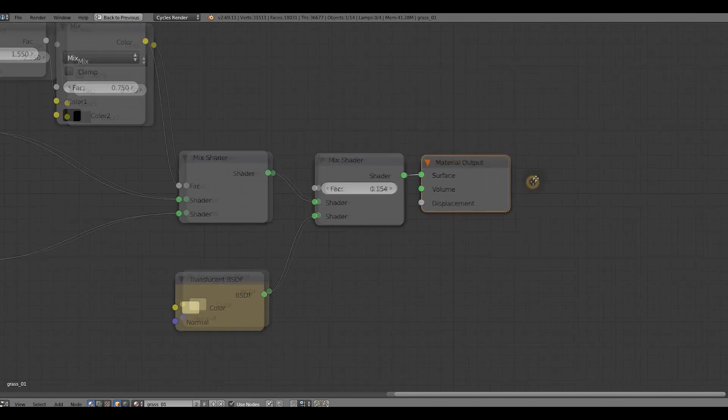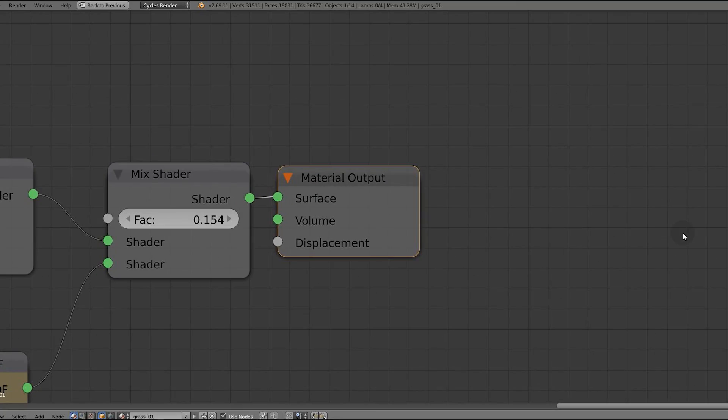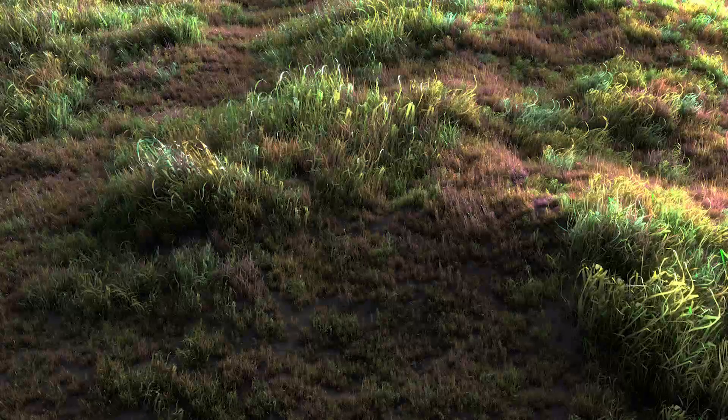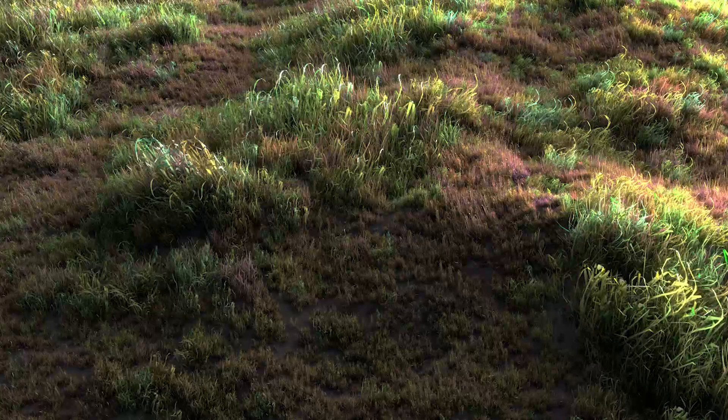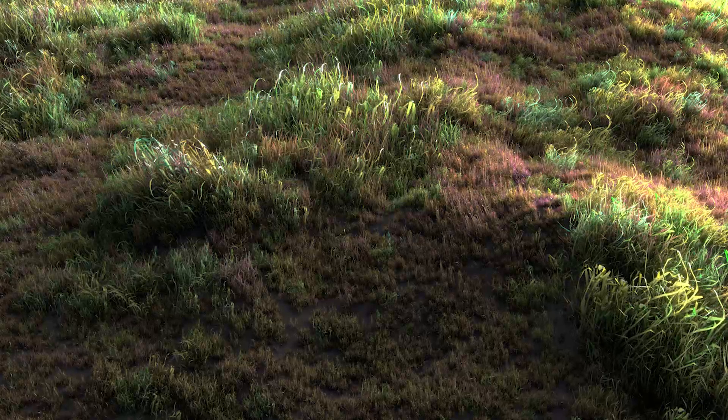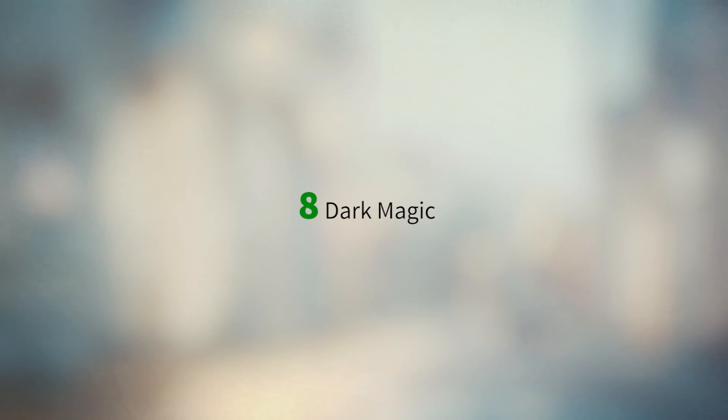For the material setup that's it. It's so simple, yes. Here you can see the result without a post-processing. But we need to do one last thing. And it's dark magic.